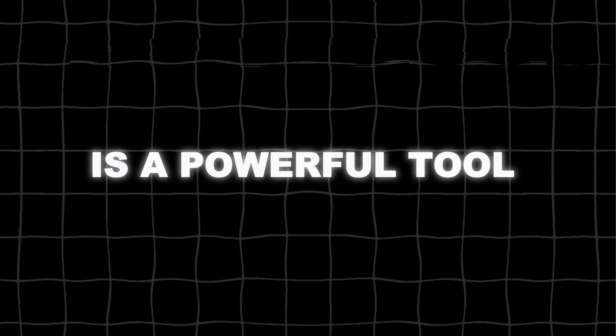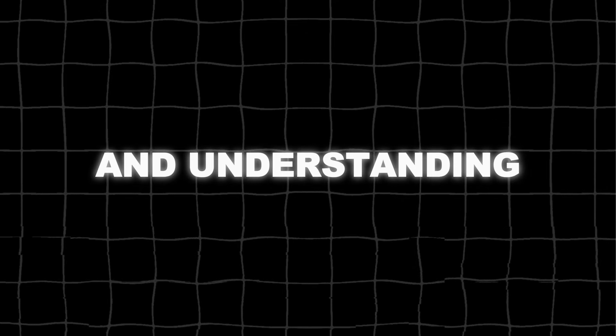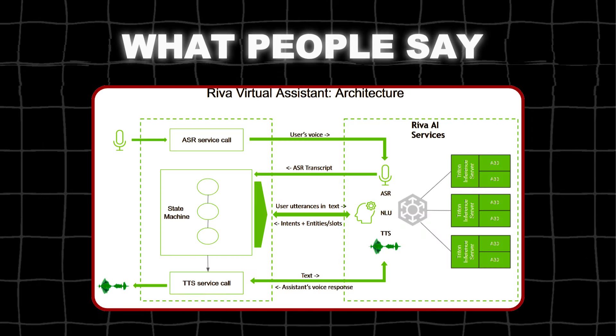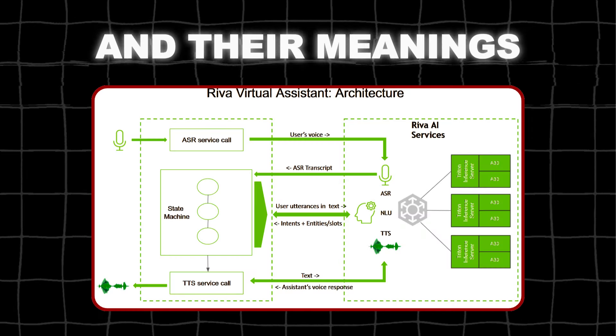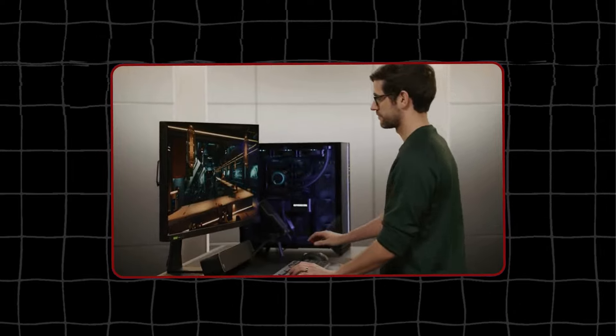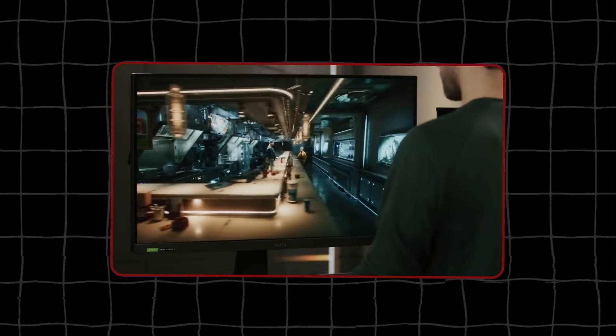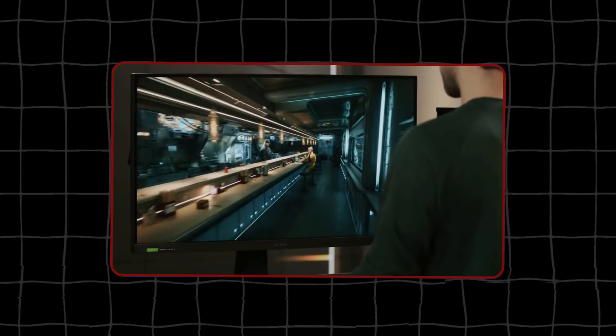NVIDIA Riva is a powerful tool that helps with speech recognition and understanding. It can listen to what people say and understand the words and their meanings. This is very useful for creating digital humans that can have realistic conversations.